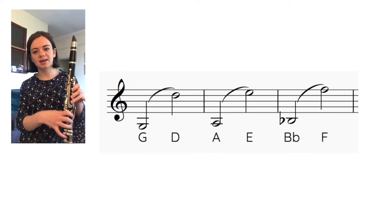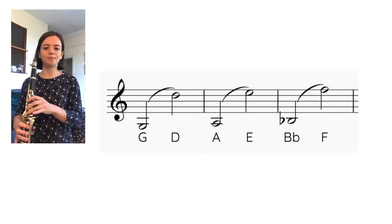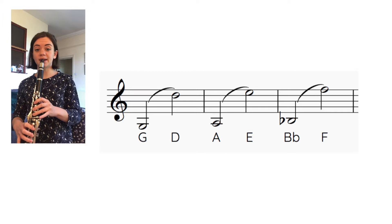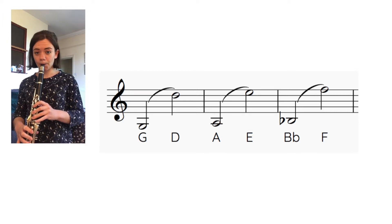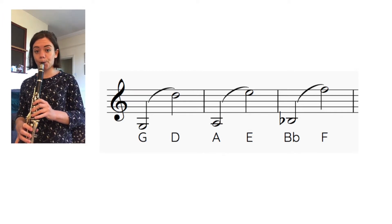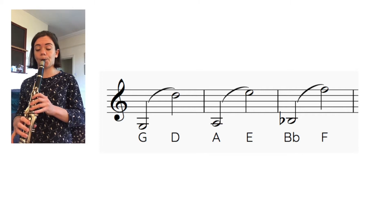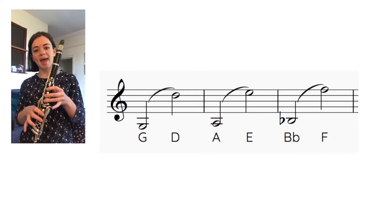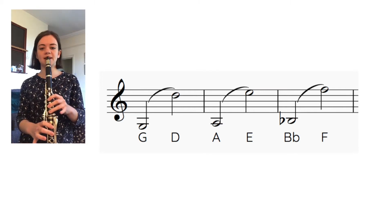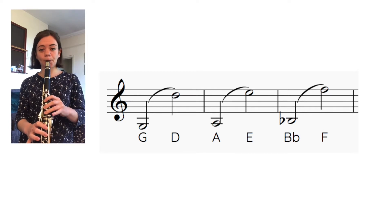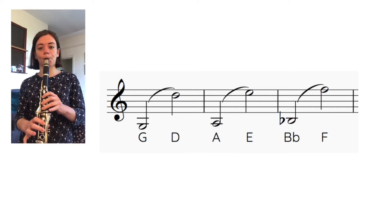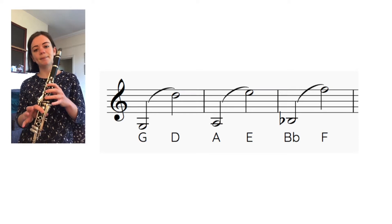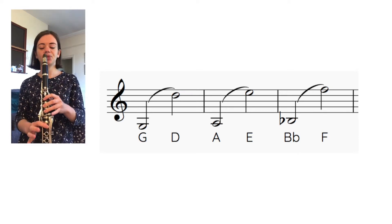So let's play G to high D, one two three four. Next one up, A to high E, three four. And now B flat to high F, three.